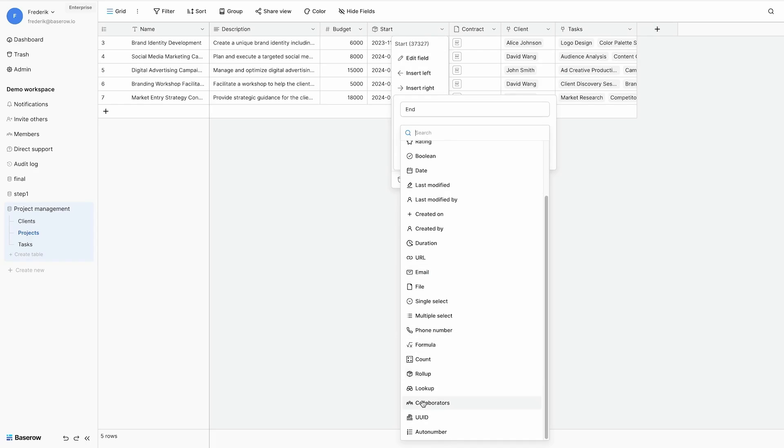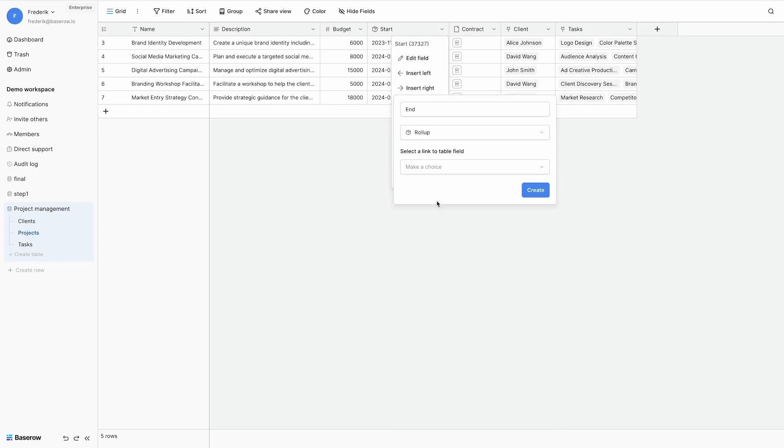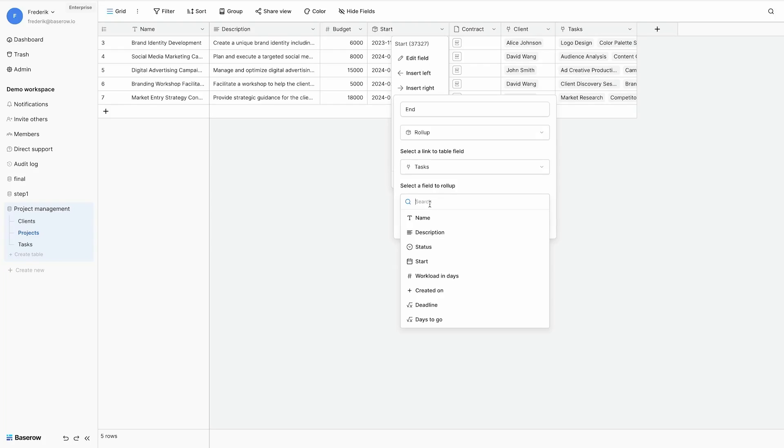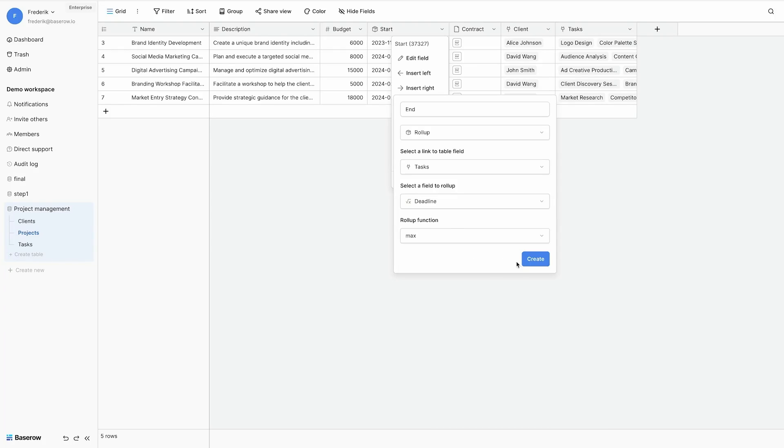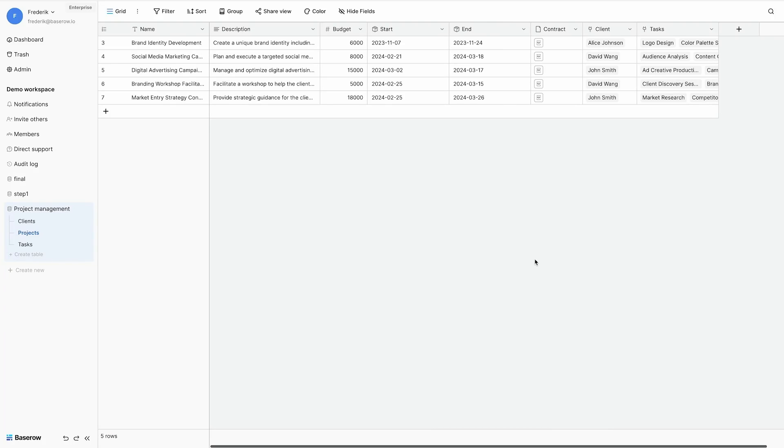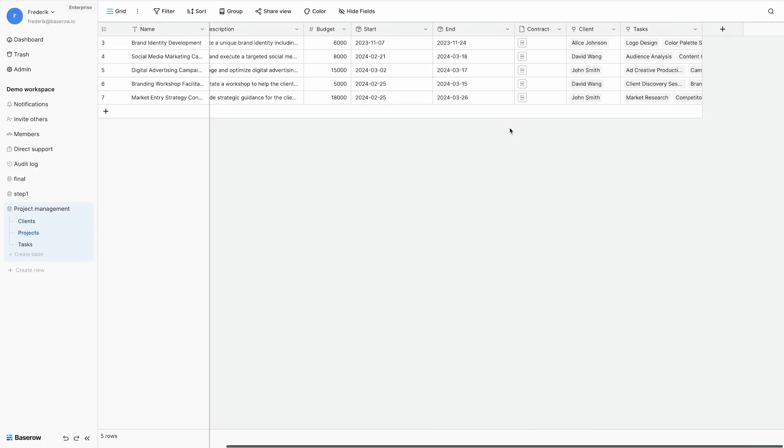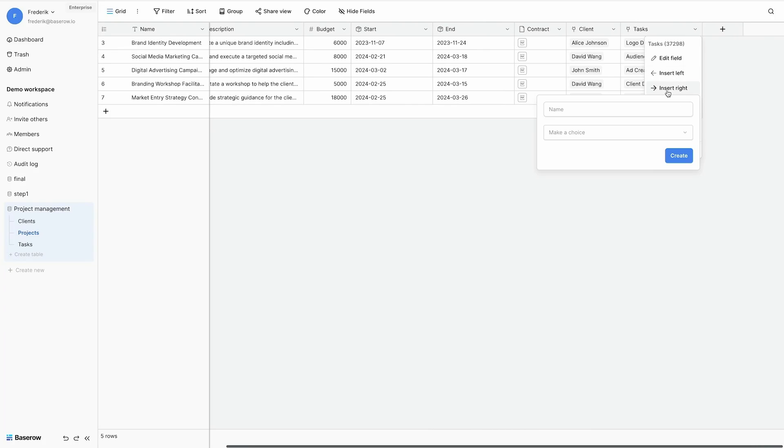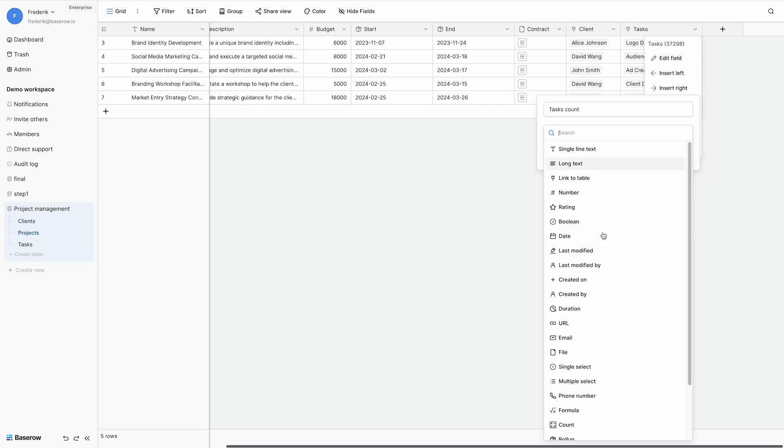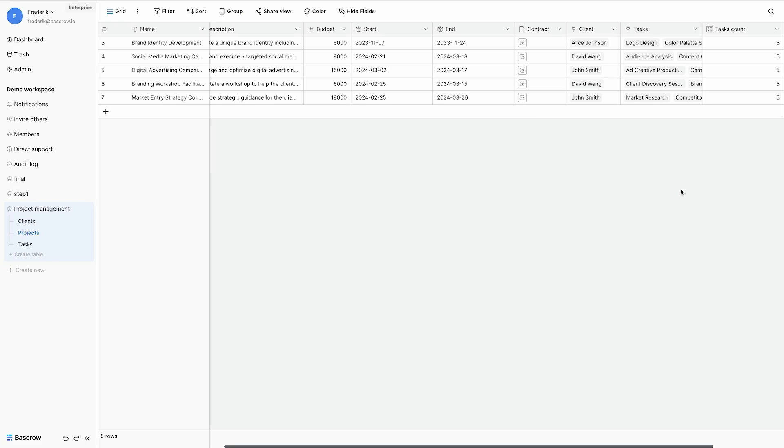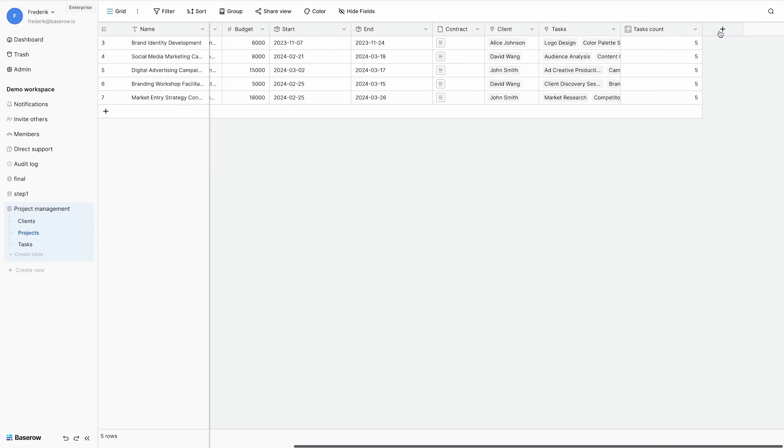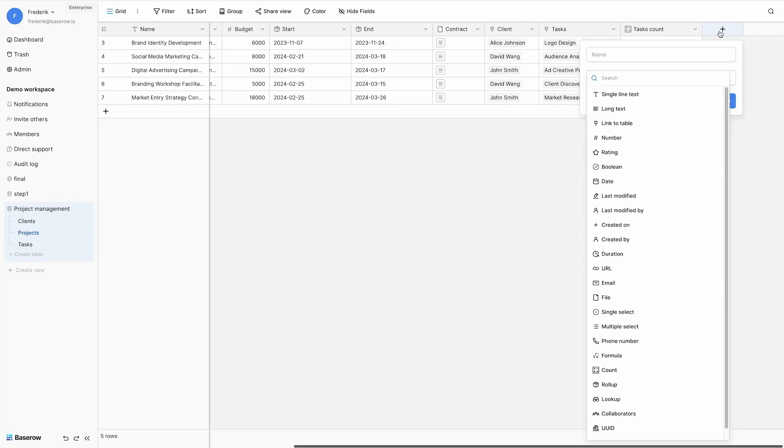And to calculate the end date of my project, again a rollup field to my tasks. And I take the deadline. But this time the maximum deadline. And this gives me the interval. I also want to count how many tasks there are for a project. So my task count is a count field to my task table. And each project has five tasks.